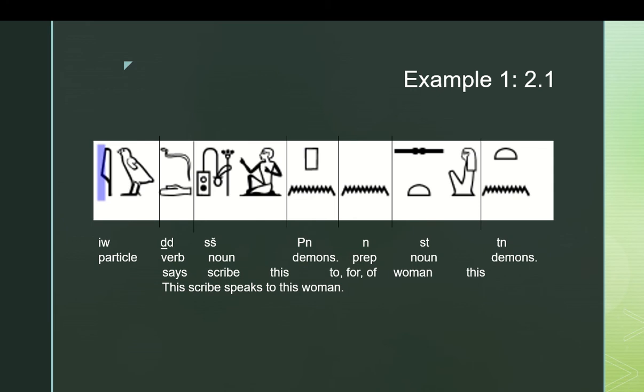And then we can put it in our translation. This is the point where you would look up that word. First of all, the word happens to be sesh. It does mean scribe. And then you can, with all the words together and an understanding of the grammar, you can translate it. This scribe speaks to this woman. Simple sentence. They get harder.